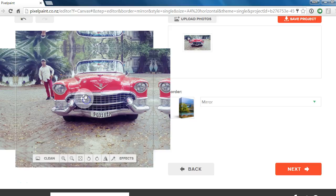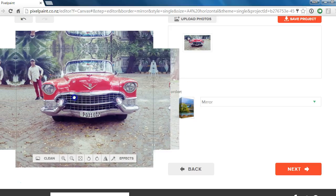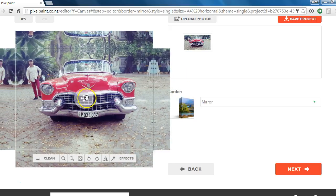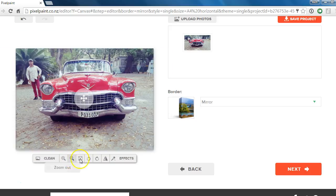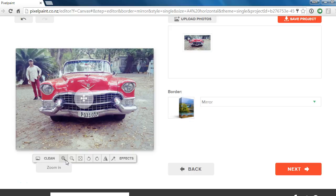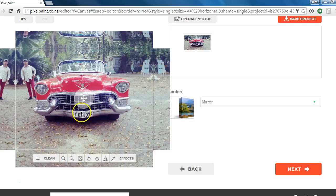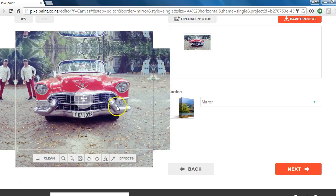Secondly, use this tool here to move it around and make sure it's exactly how you want it on the screen. This editing area here, basically these two parts - zoom in and zoom out and fit - are going to help you get it correctly laid out on the canvas.